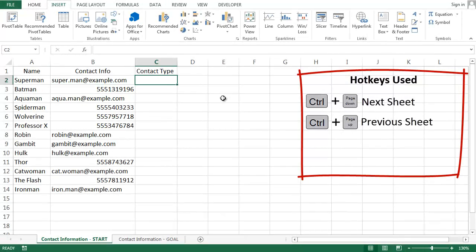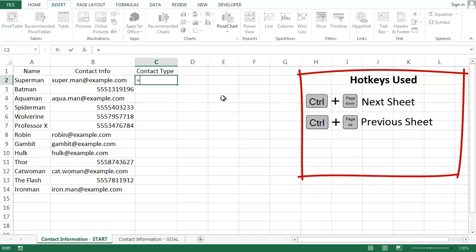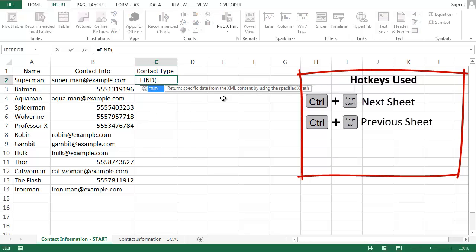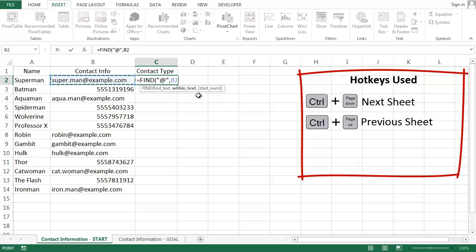What we need to do is tell Excel to look for that at symbol. That's exactly what the FIND function is for. The FIND function takes three arguments: what you want to find (at symbol), where you want to look (contact information), and the third argument I explain more in the blog post, but you should almost always use the number 1 here.